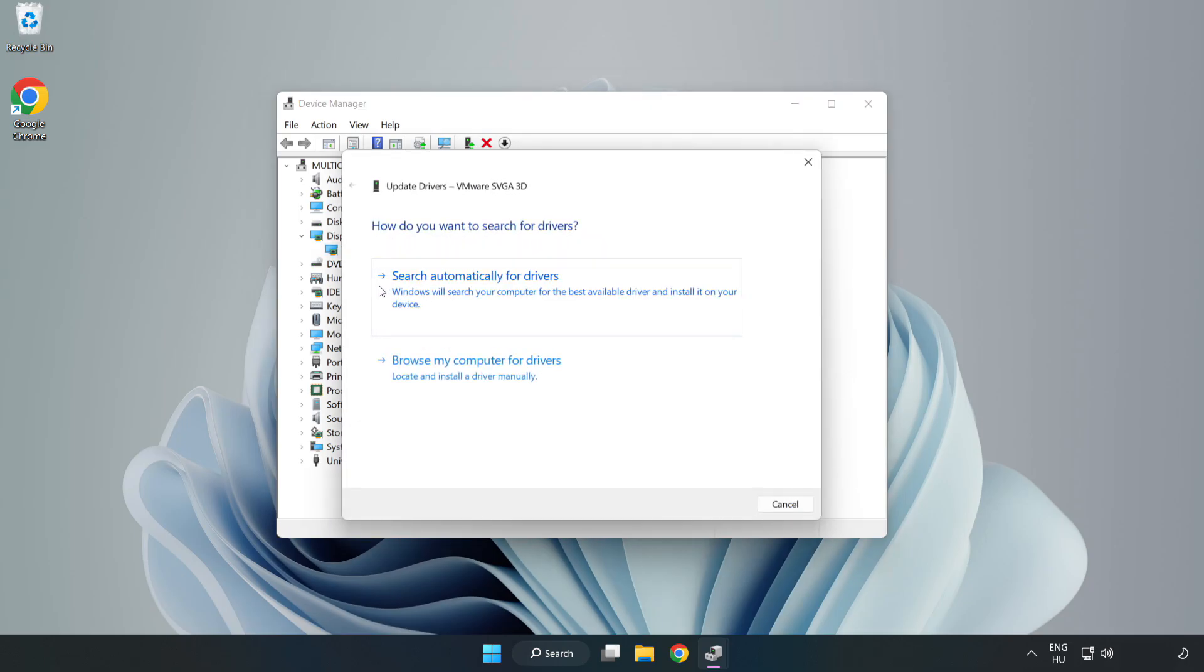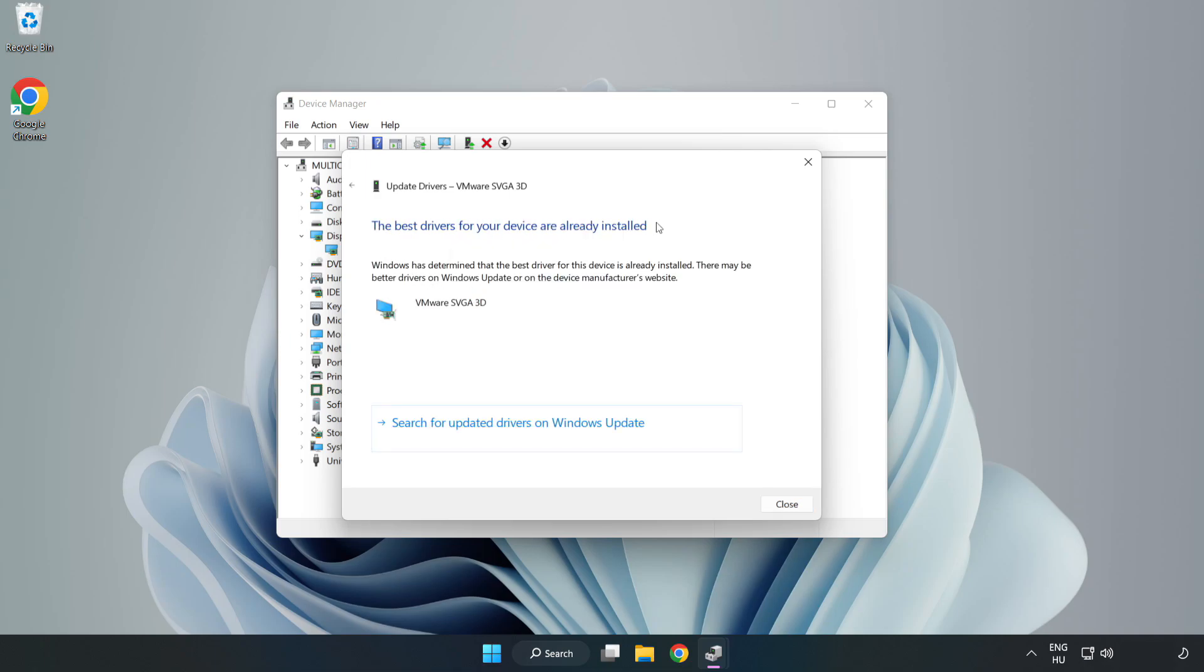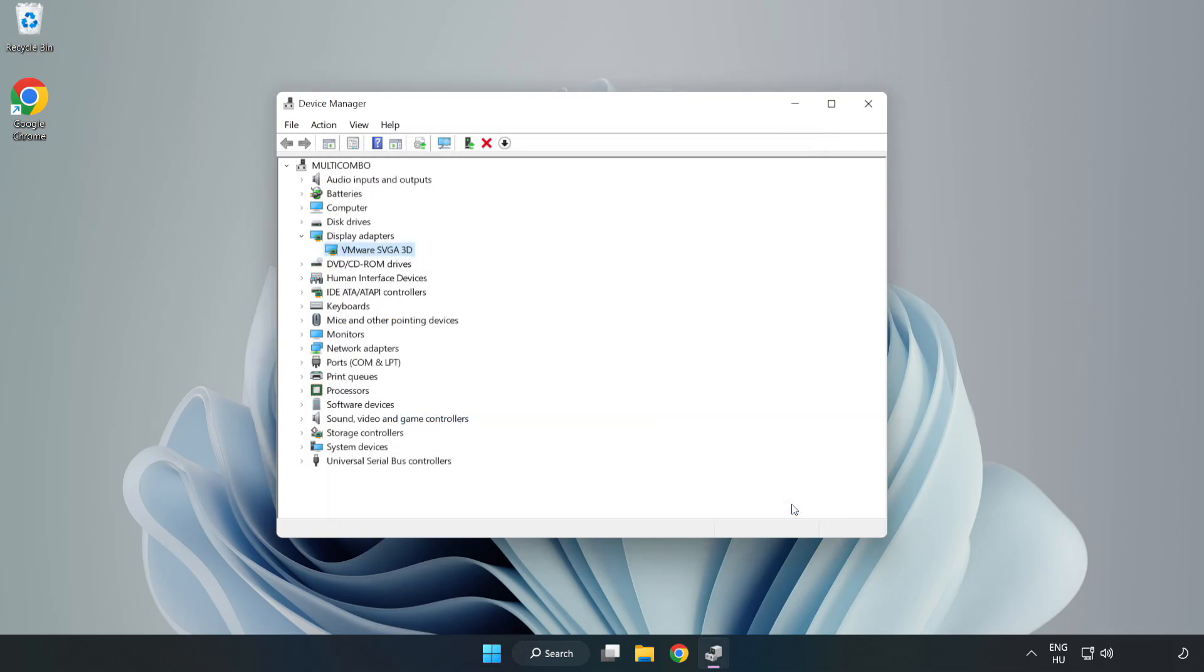Search automatically for drivers. Wait for installation to complete and click Close. Close the window.